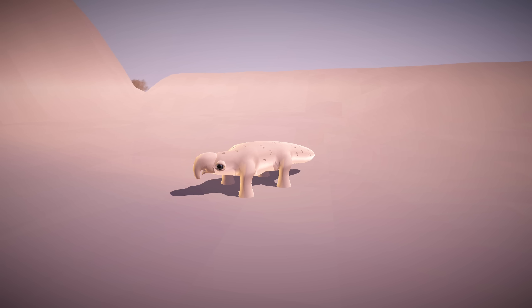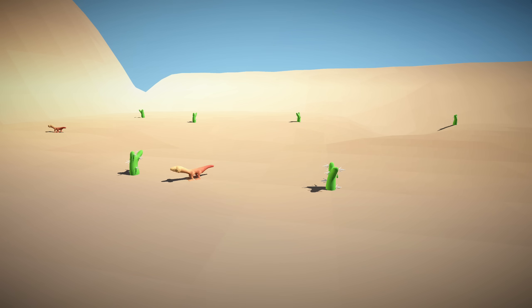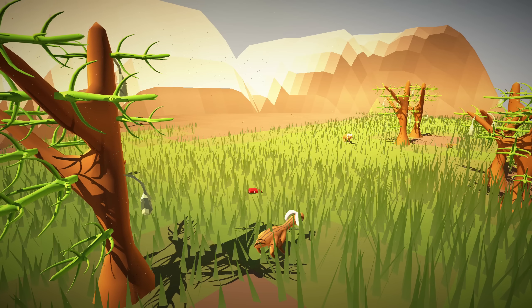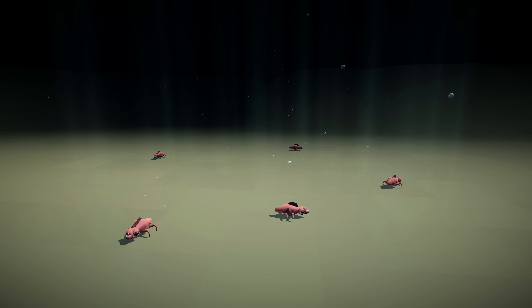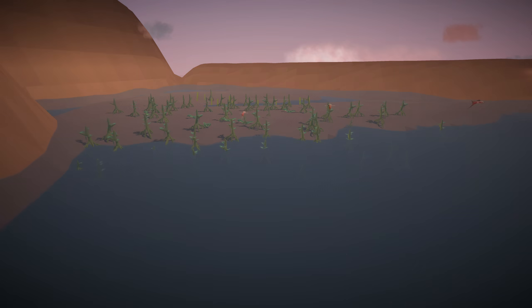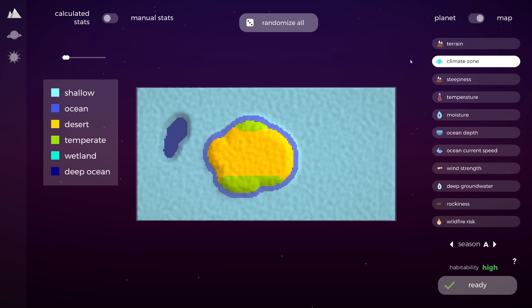So these are all our climate zones: polar, frostland, temperate, desert, tropical, montane, ocean, shallow ocean, deep ocean, lake, and wetlands. It's quite a lot, so I've created a special legend that highlights which climates are actually present on the planet you designed. Still, I'd say it's way easier to grasp than combining 10 overlays in your head.